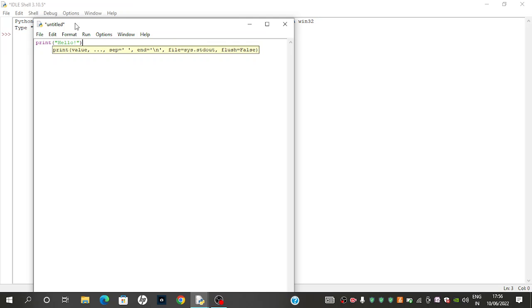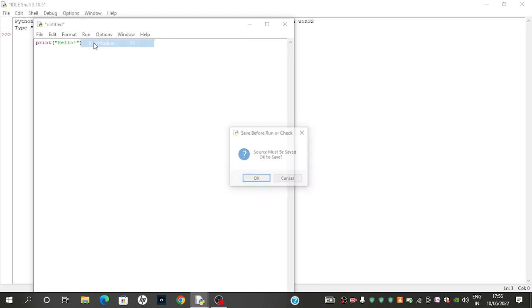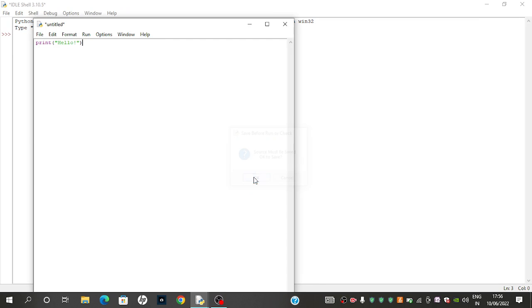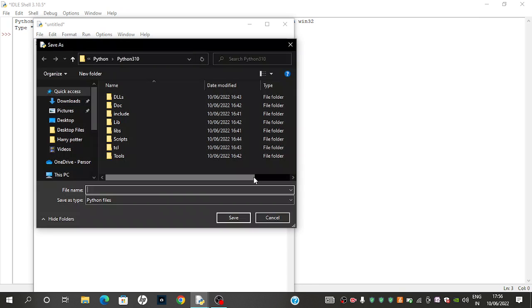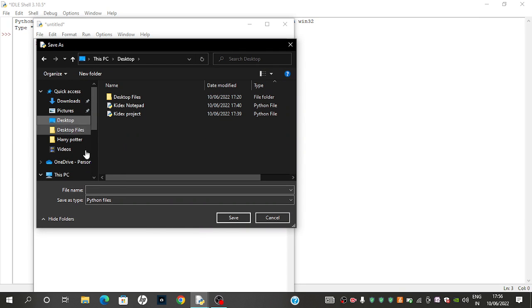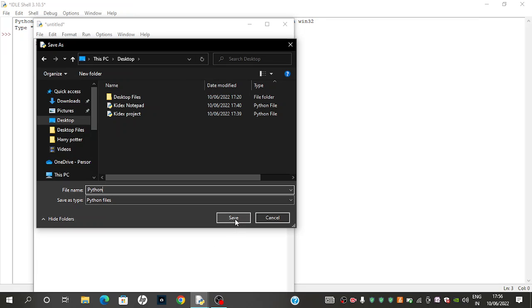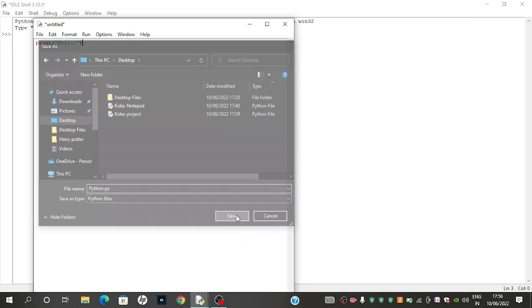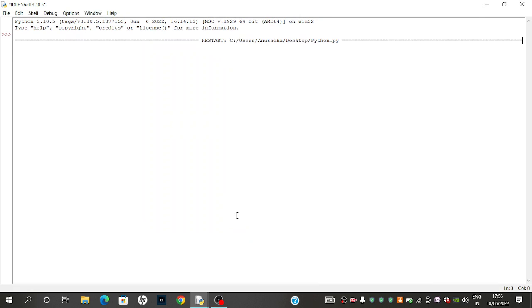So when you run this, you will see a save option. You need to save this. You can give whatever name you want, and I am going to give it the name python.py and save. So, hello is printed here.